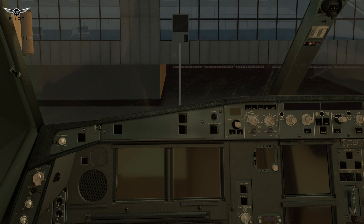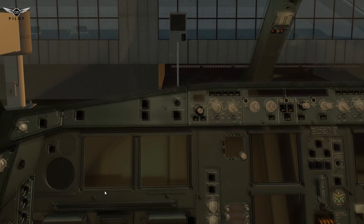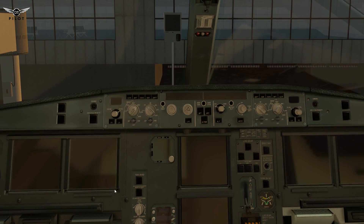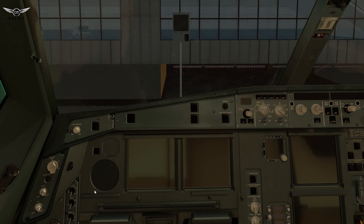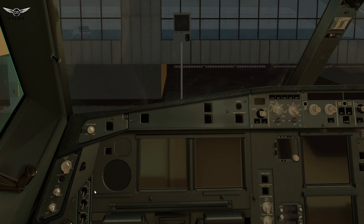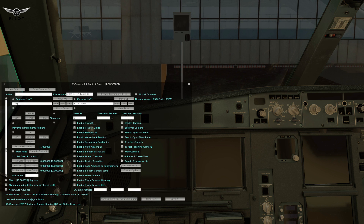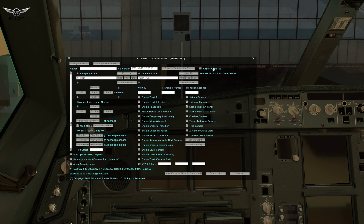The free version is limited in functionality, but still extremely functional. I highly recommend that you get X-Camera and start using it, and once you're comfortable with it, you can make the decision whether you want to upgrade to the premium version. This is what the control panel of X-Camera version 2.2 looks like — it's got a ton of features. You can use it with TrackIR or with head shake.